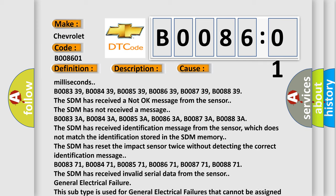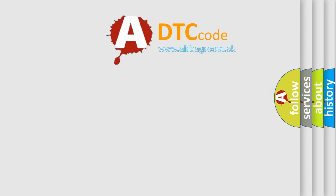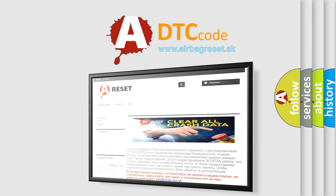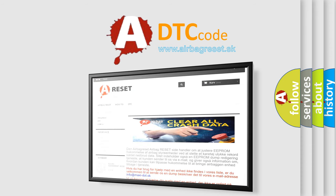The Airbag Reset website aims to provide information in 52 languages. Thank you for your attention and stay tuned for the next video.